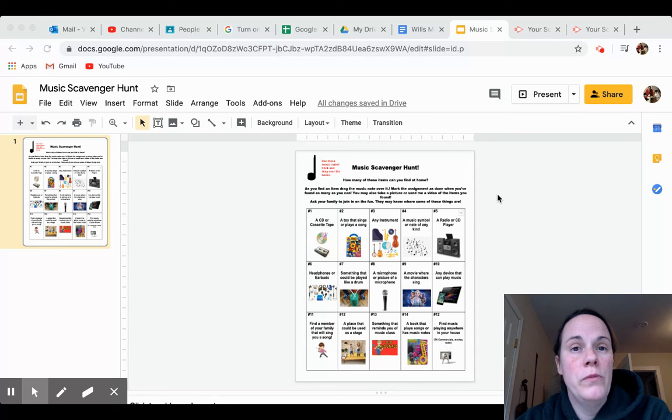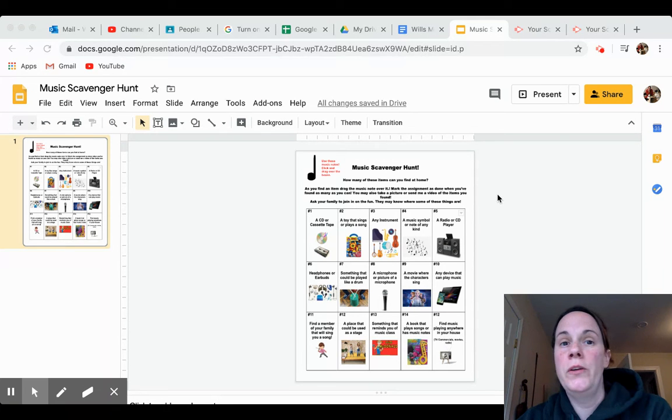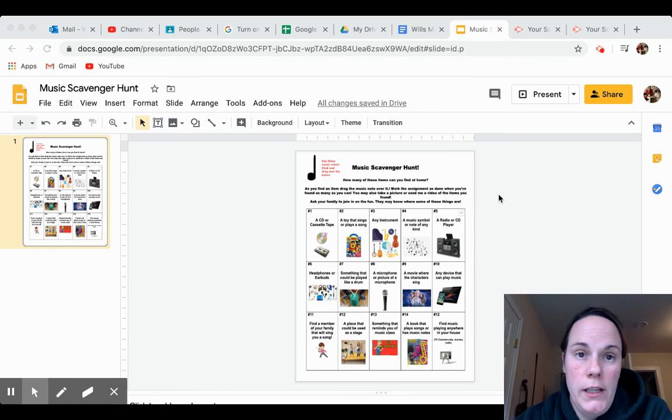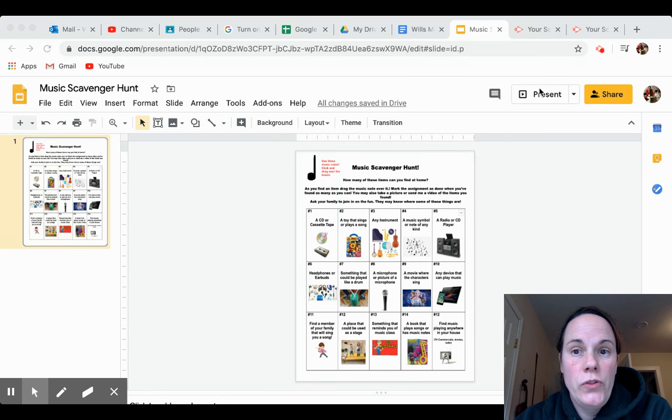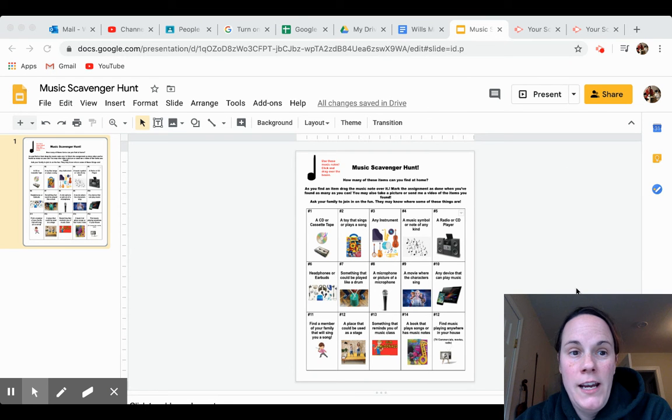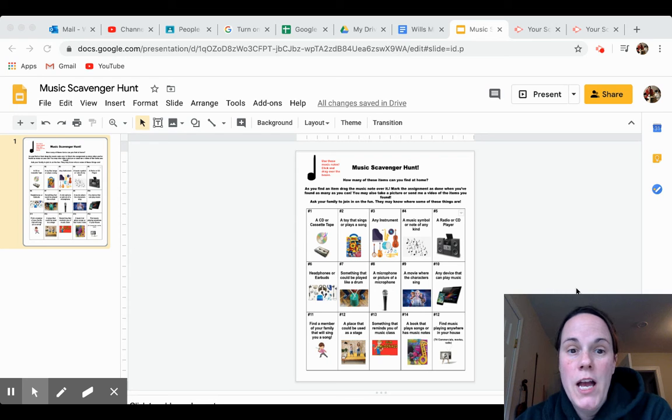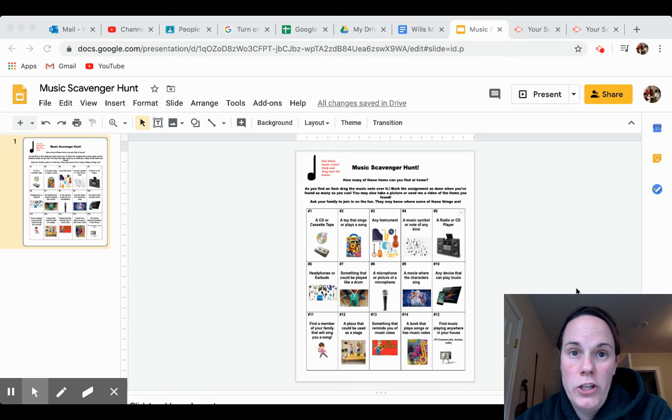Very important when you're doing one of these activities that you remain in edit mode. Do not click present. Make sure you are in edit mode. Otherwise you're not going to be able to click and drag, which is how you're going to turn your assignment in.